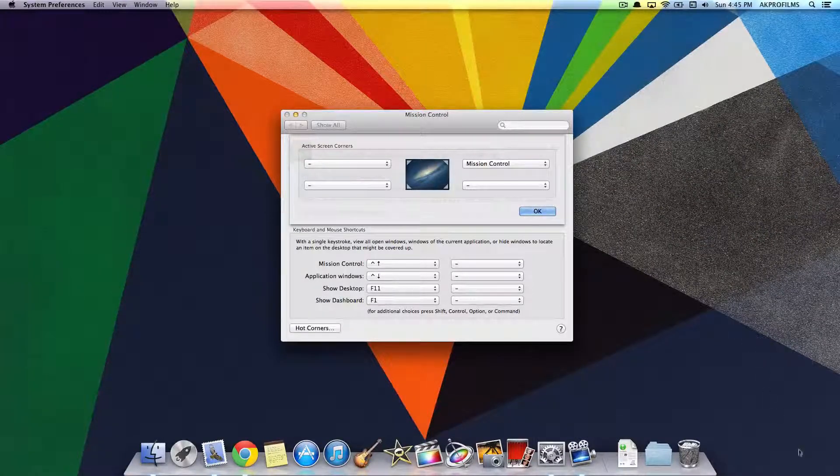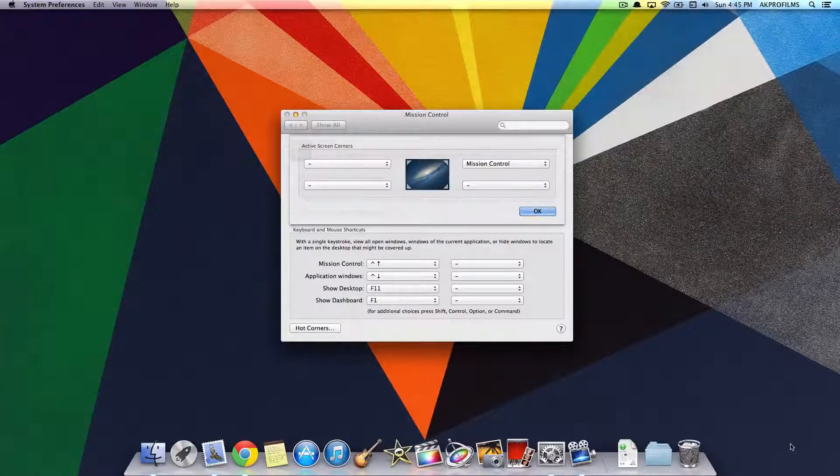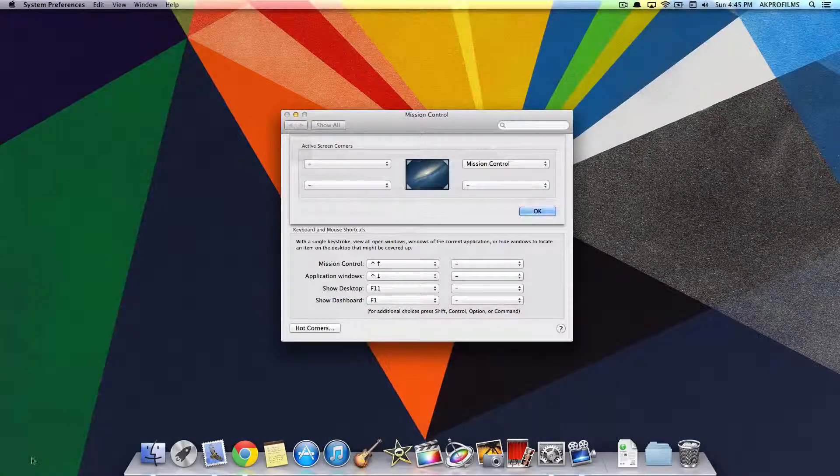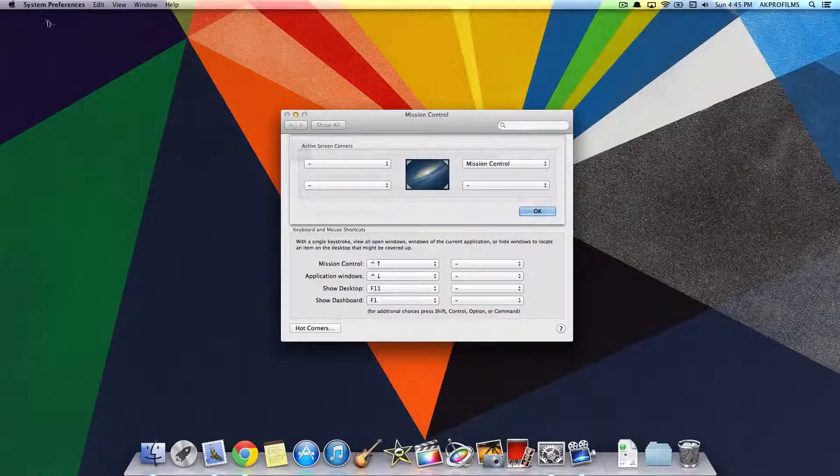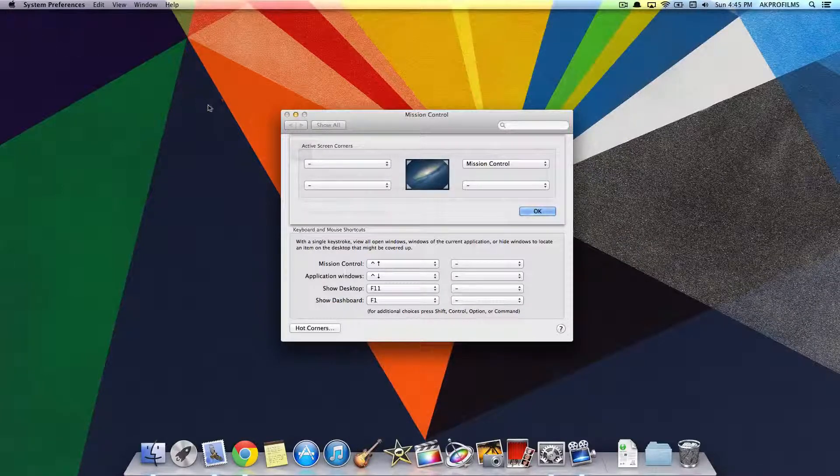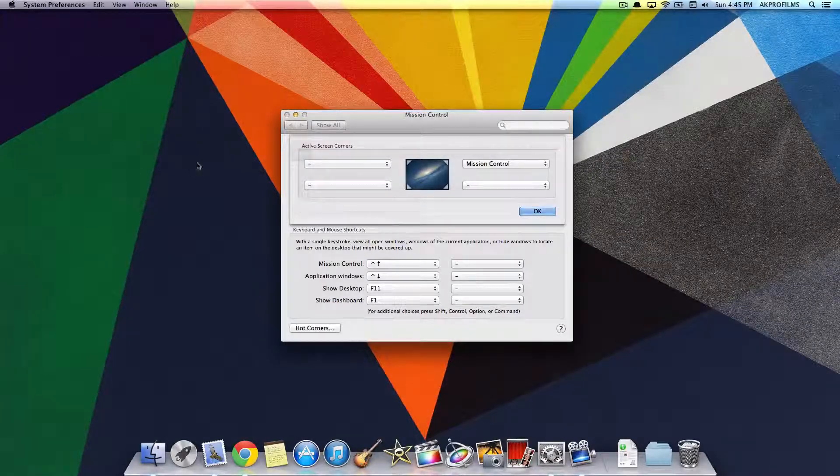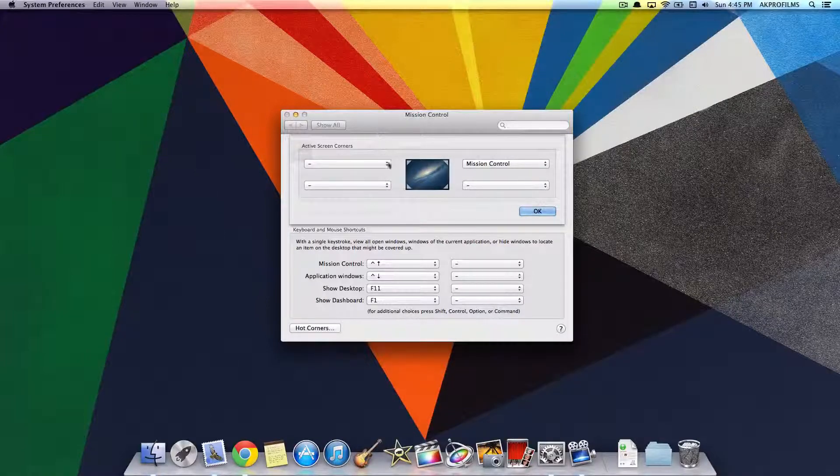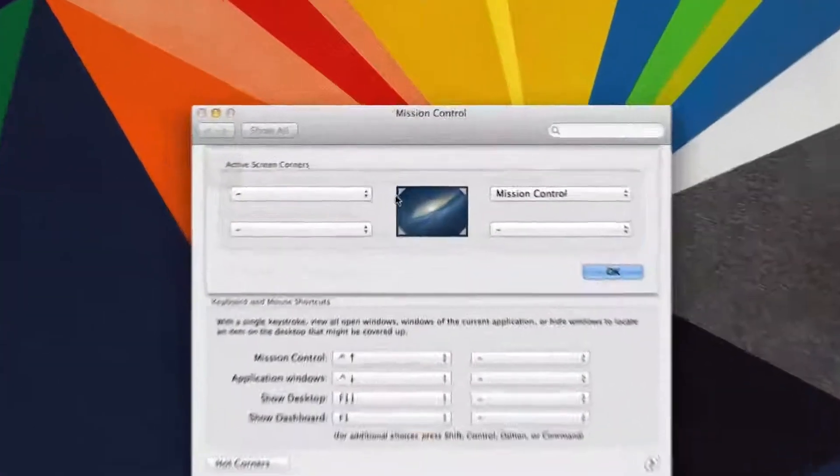You can also customize different things for this side of the screen, this side of the screen, or this side of the screen as well. It's just a very easy way of accessing different applications or shortcuts.